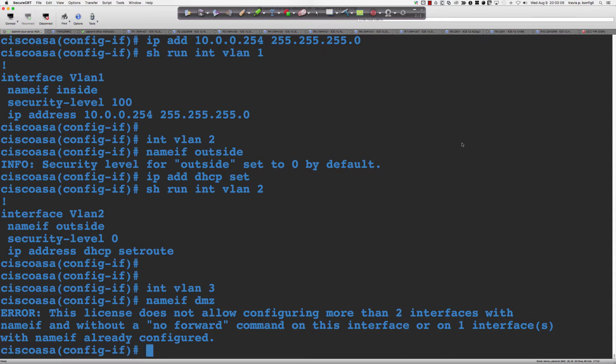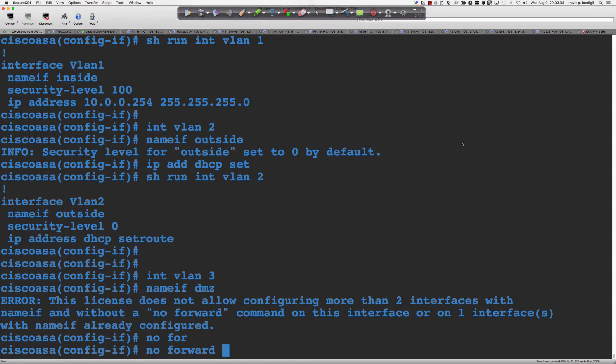That doesn't mean we can't go from the inside to the DMZ and look at a web page, or SSH into something in the DMZ. The 'no forward' means I can't initiate traffic out of the DMZ into whatever. When I say 'no forward', I have to pick the VLAN — so it means traffic can't originate from the DMZ going to that specified interface.